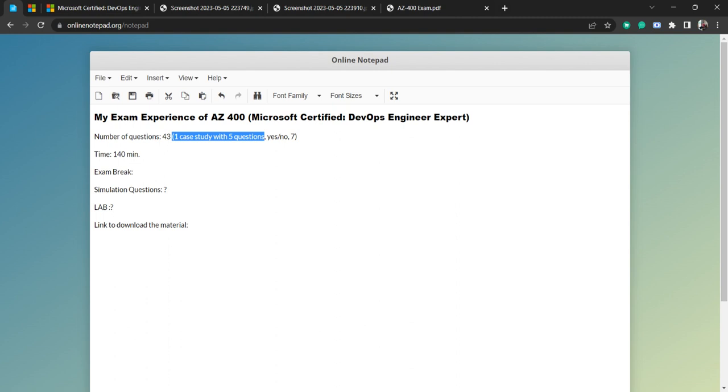I got the case study in the very first time. Usually in my previous experience, case studies come at last, but in this exam I got the case study at the very first time. And then there are some 38 other questions after that, I think.